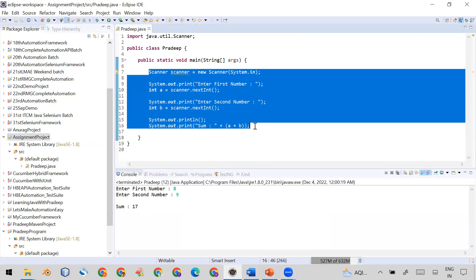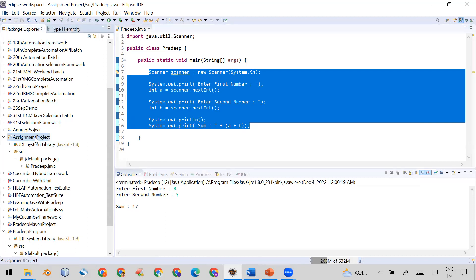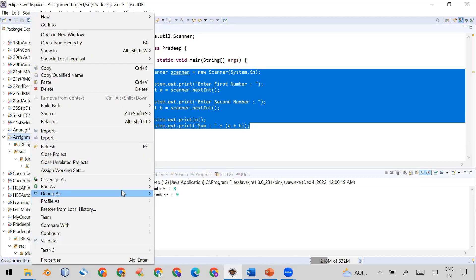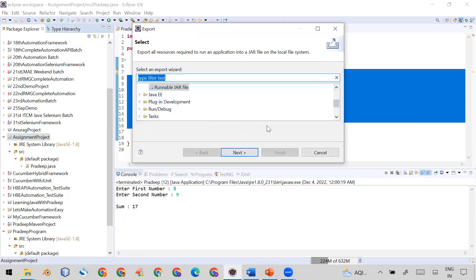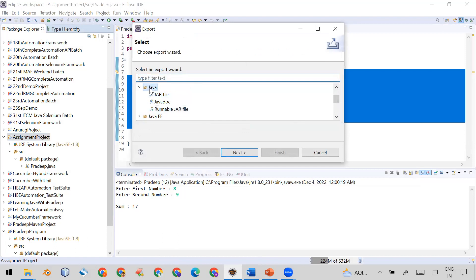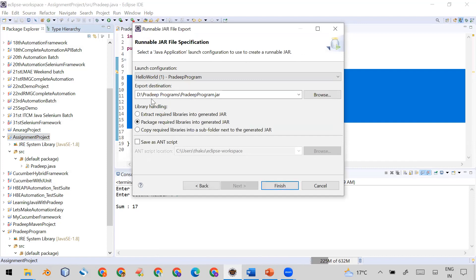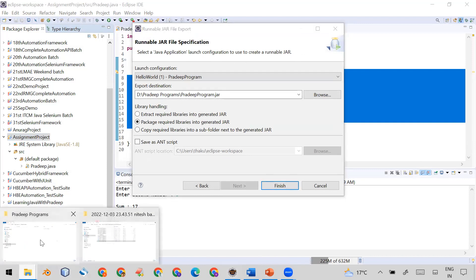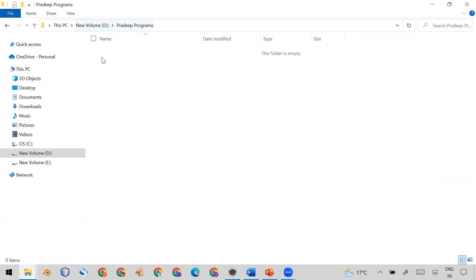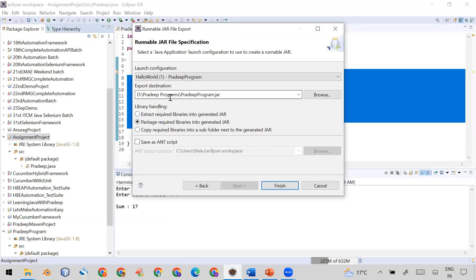Now you have to submit this assignment project to your client in the form of an executable JAR. To do that, simply right-click on the project, click on Export, and under the Java folder select 'Runnable JAR'. Then click Next. In the export destination field, select the path where you want to save your executable JAR file — I have selected a path in my D drive, in a folder called 'Pradeep Program', saving it as pradeep.jar.